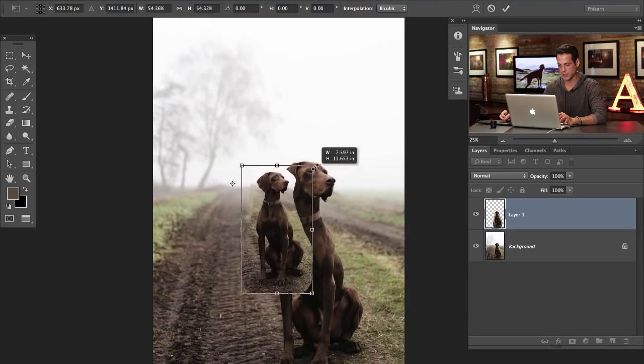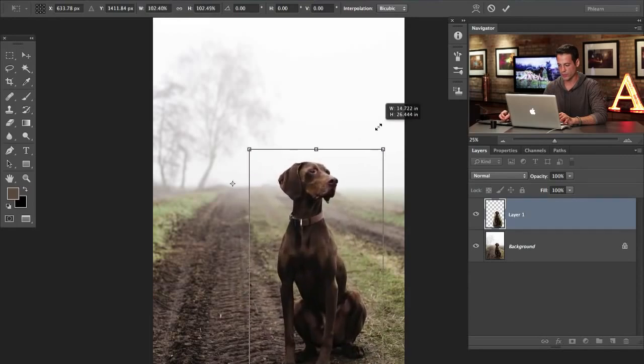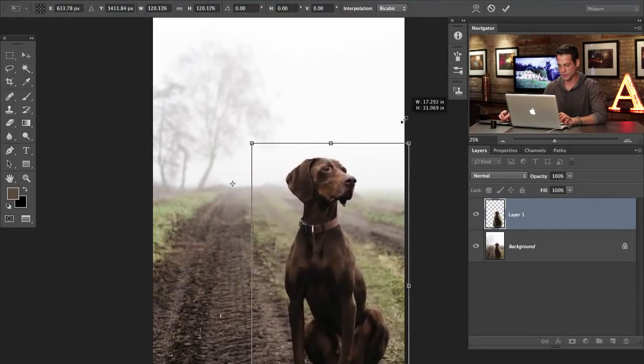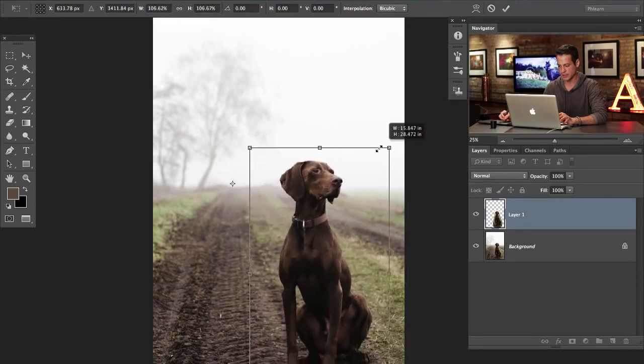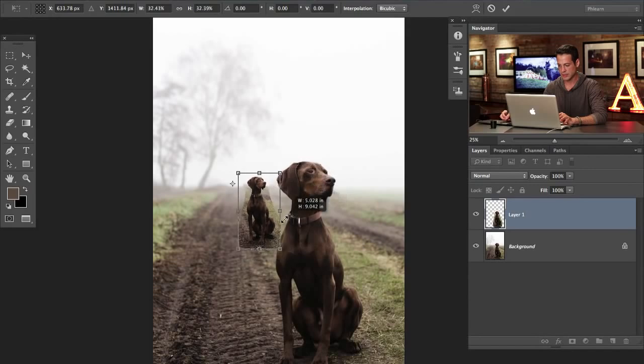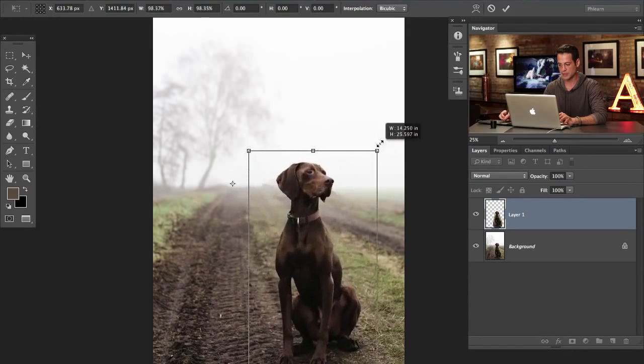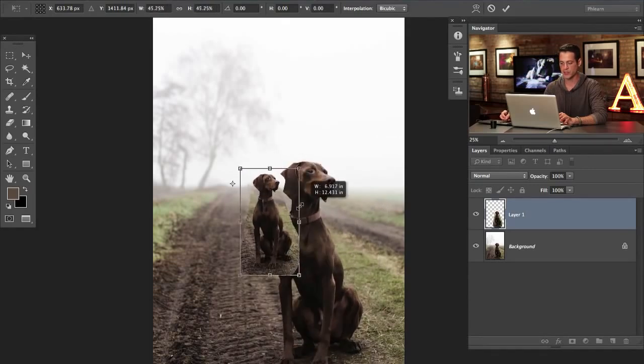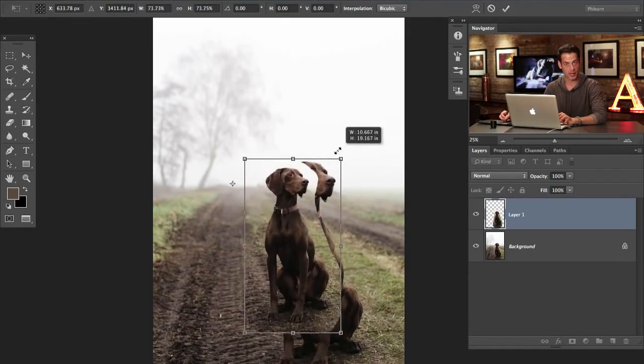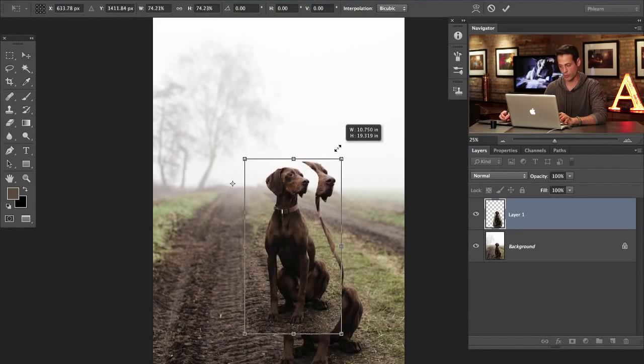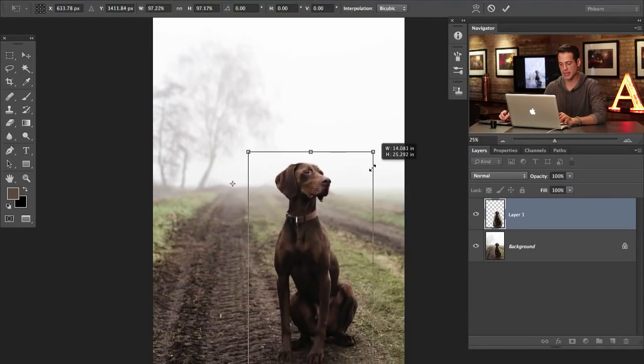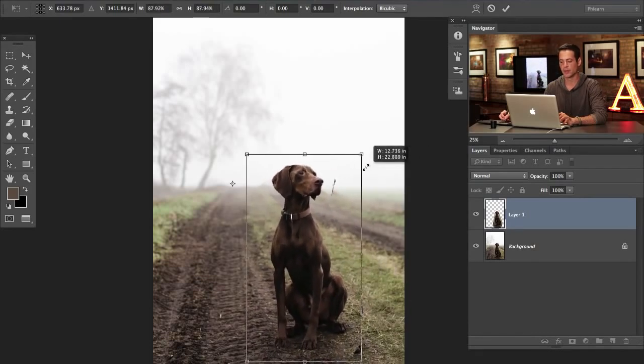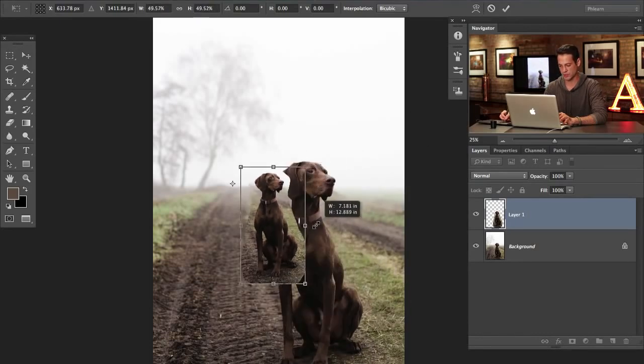So hold down shift and alt or option and as it goes back, he should look like he's sitting on the ground even back, back, back in space. Or he can get closer if you want him to do that. He should look like he still stays in the proper perspective because he's being transformed by the horizon.